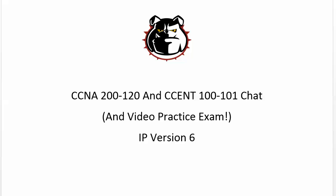Hey Bulldogs, Chris Bryant here. A brand new series of certification chats and video practice exams, video boot camps, all kinds of great stuff starts today for our CCNA 200-120 and CCENT 100-101 studies.